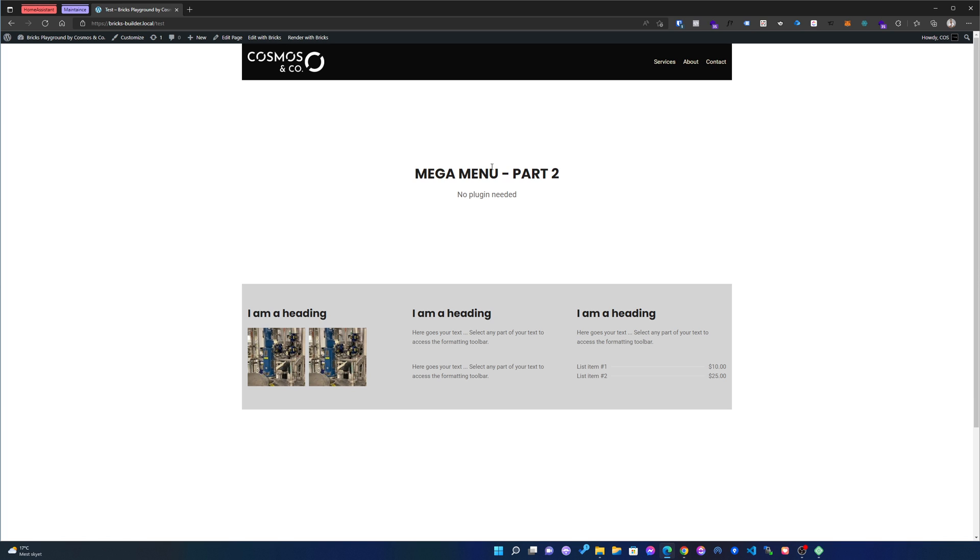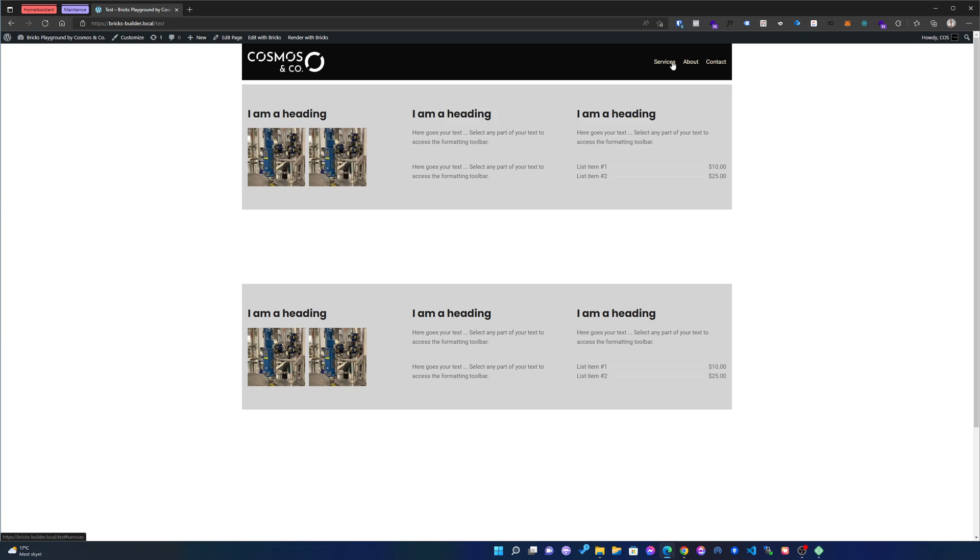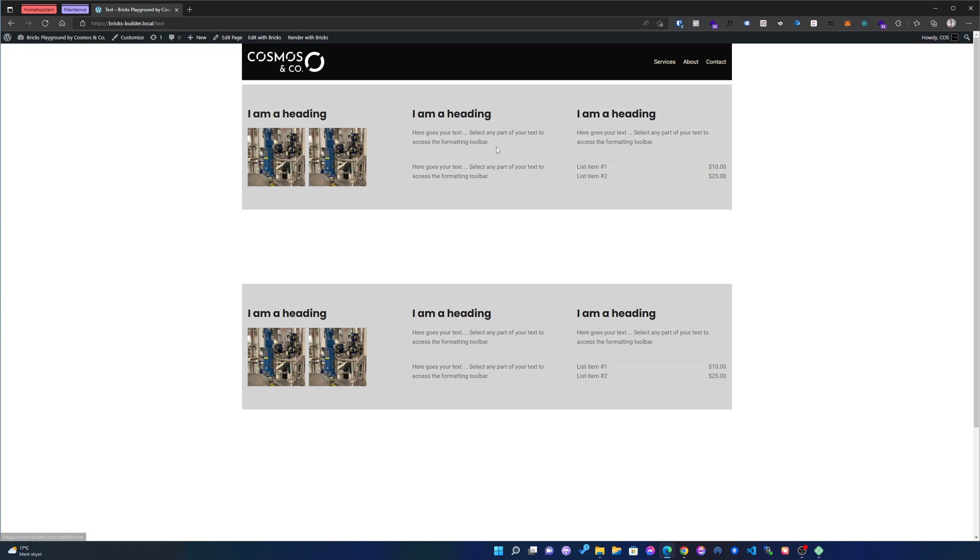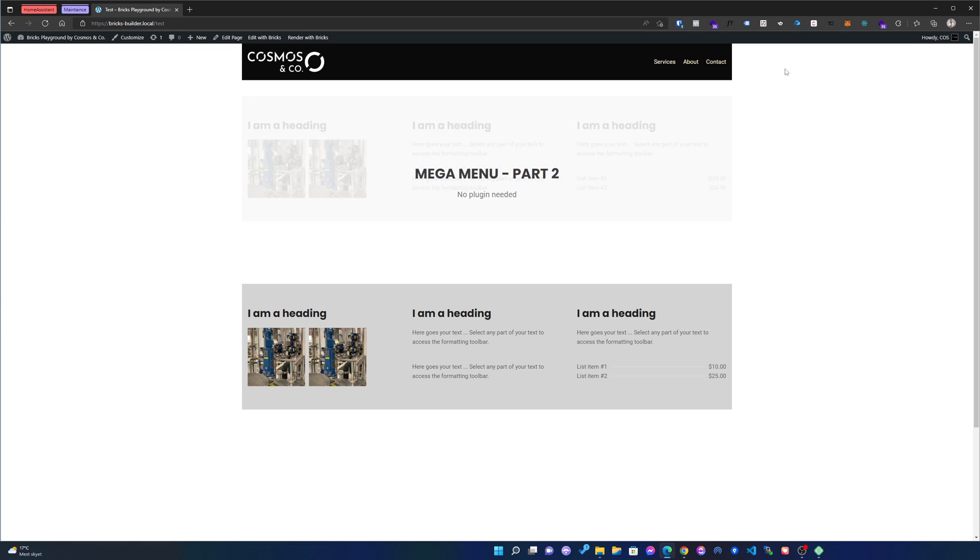So you can see that I have my bricks template and it's the same one that I have up here when I'm hovering this service menu item up here. So let's see how this actually works.